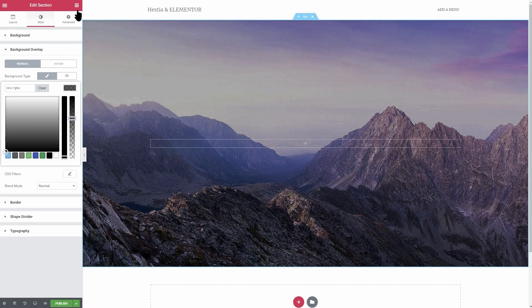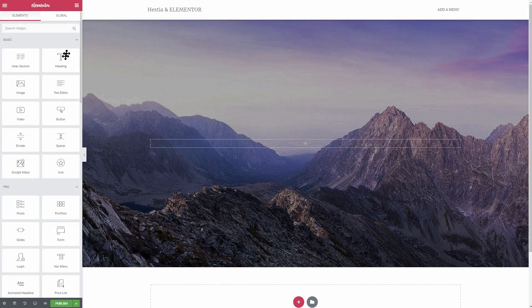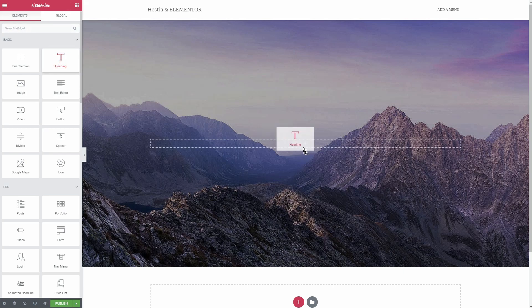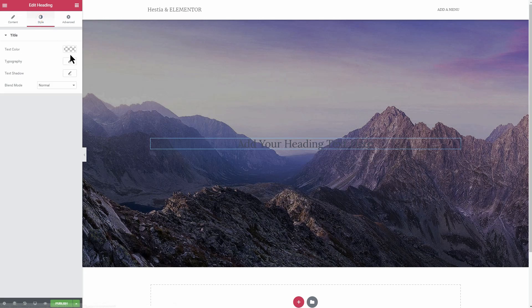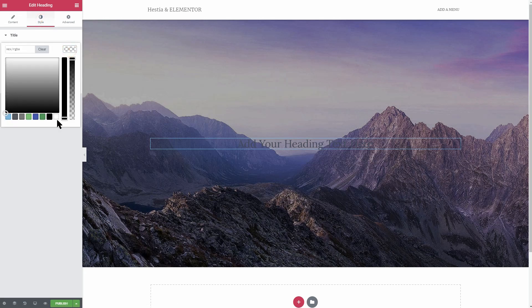Next, search for the heading element and drag it over to the middle of the section. Align the text to the middle of your screen and change its color to white.